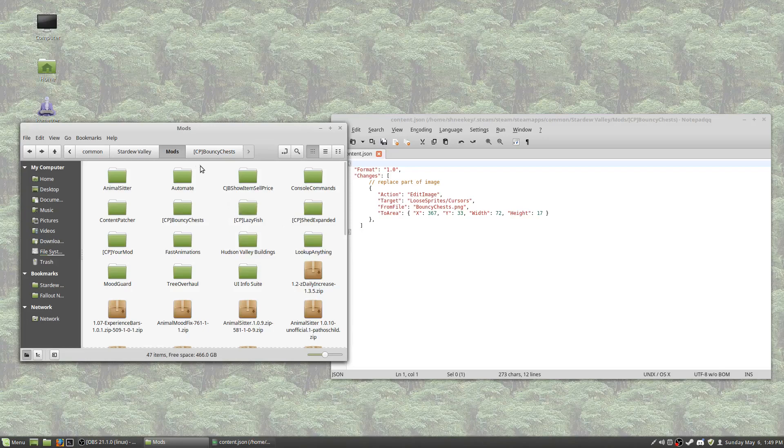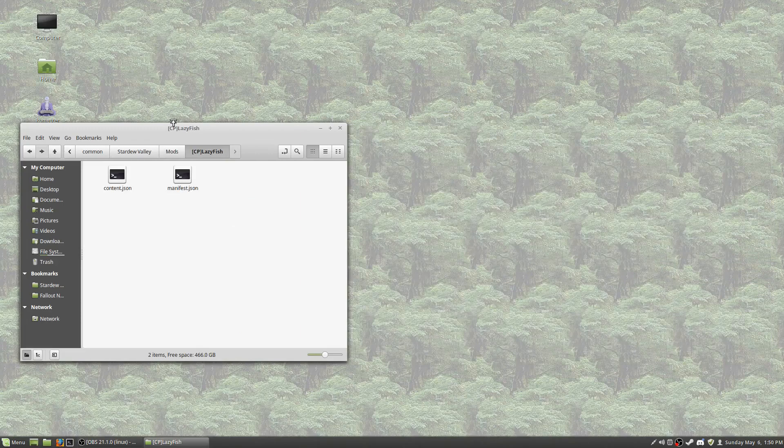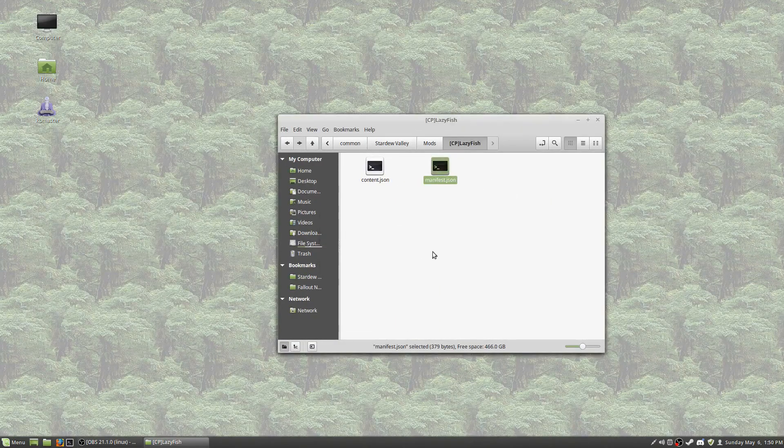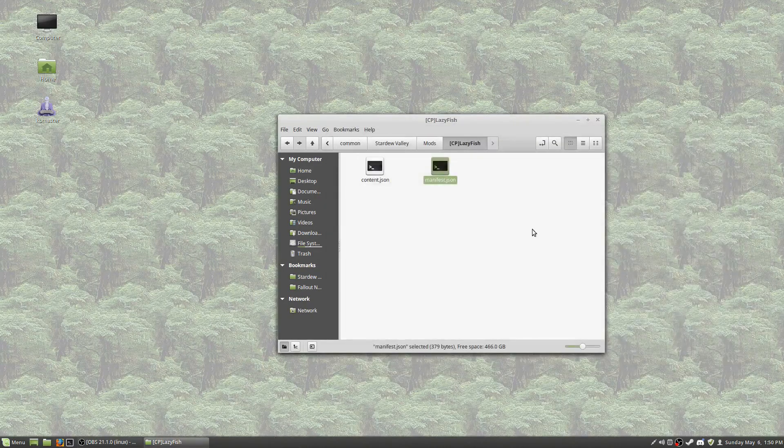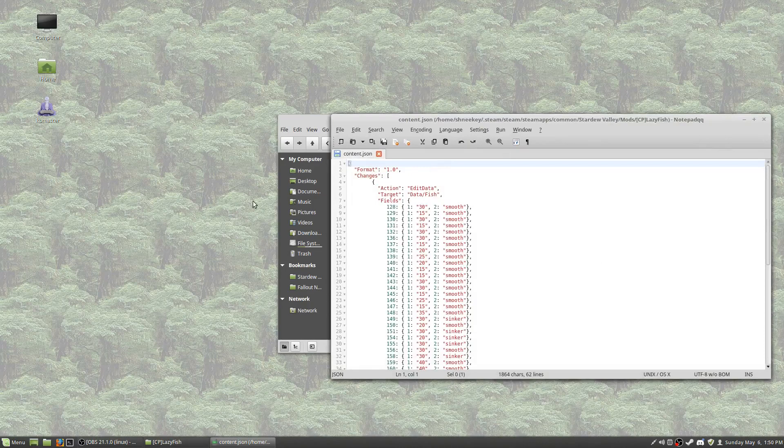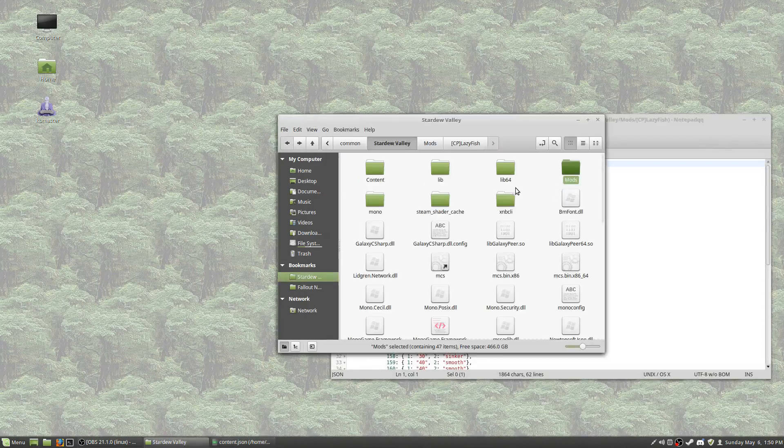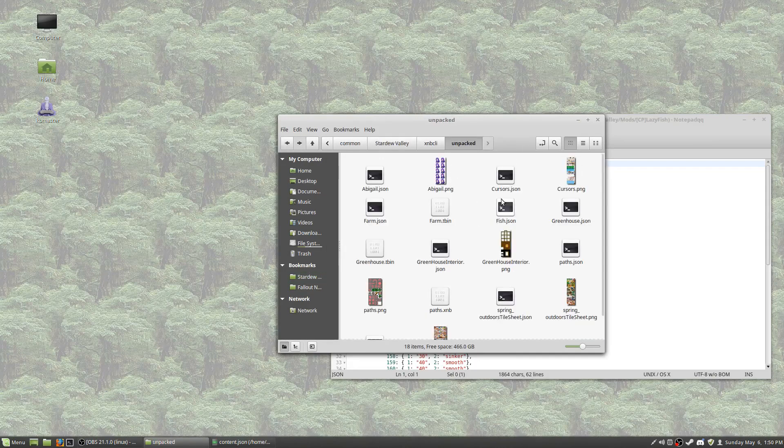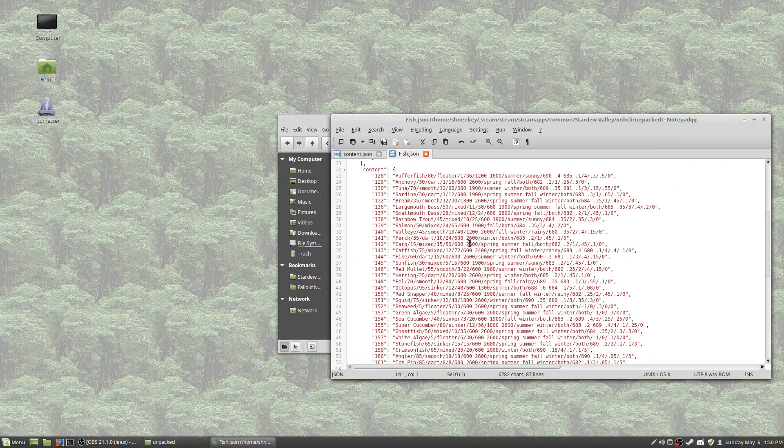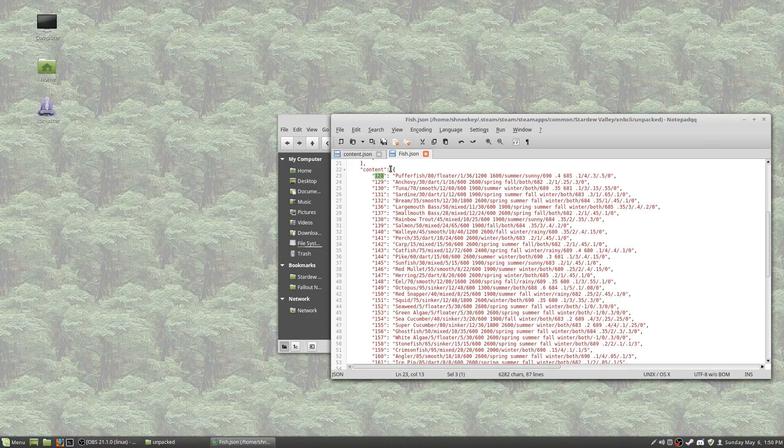Now then, editing data files is a little bit different. So let's use lazy fish as an example of that. Manifest, obviously, is going to have the exact same conventions just like we've gone over, so you don't need to worry about that anymore because we've already done that several times now. Content.json. This is a little bit confusing. So let's look at the original and we can go over what we're doing here. So with fish.json, all of the files in the data folder look kind of like this.